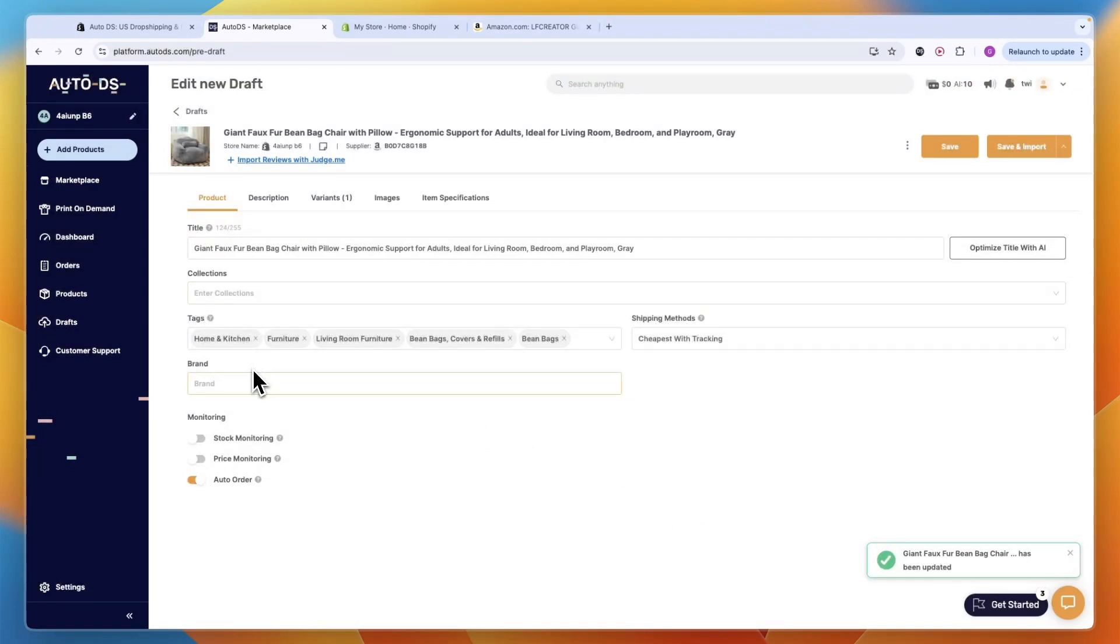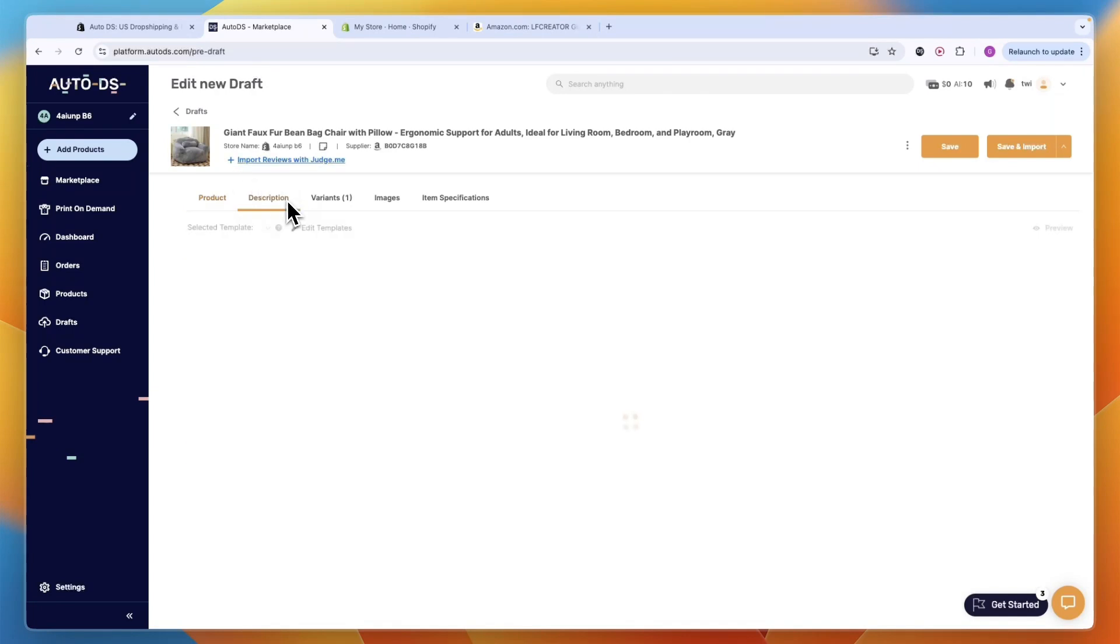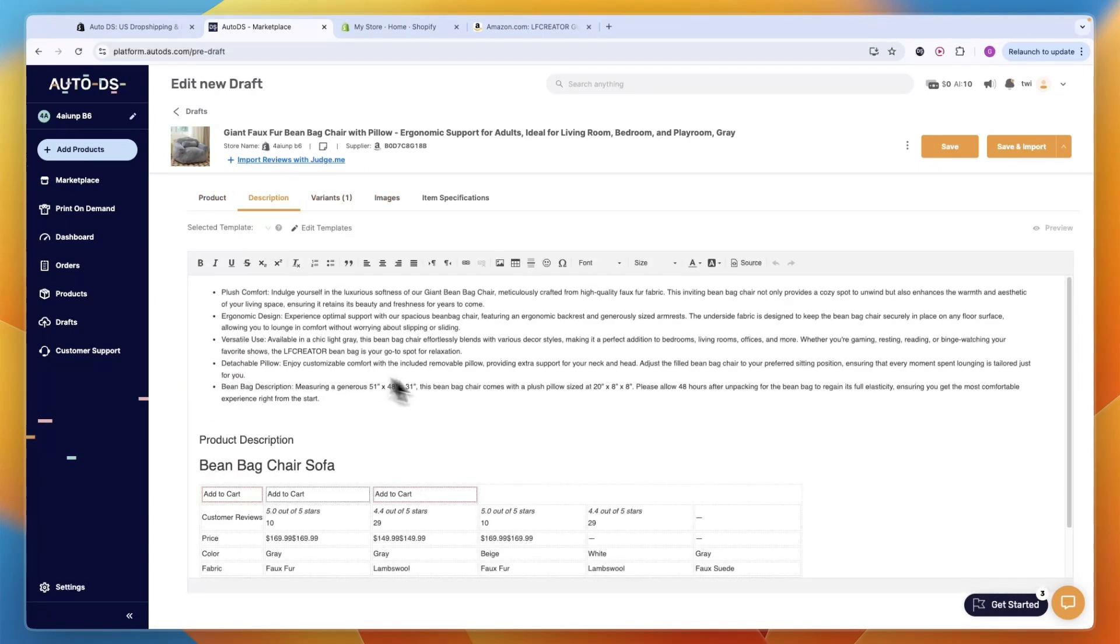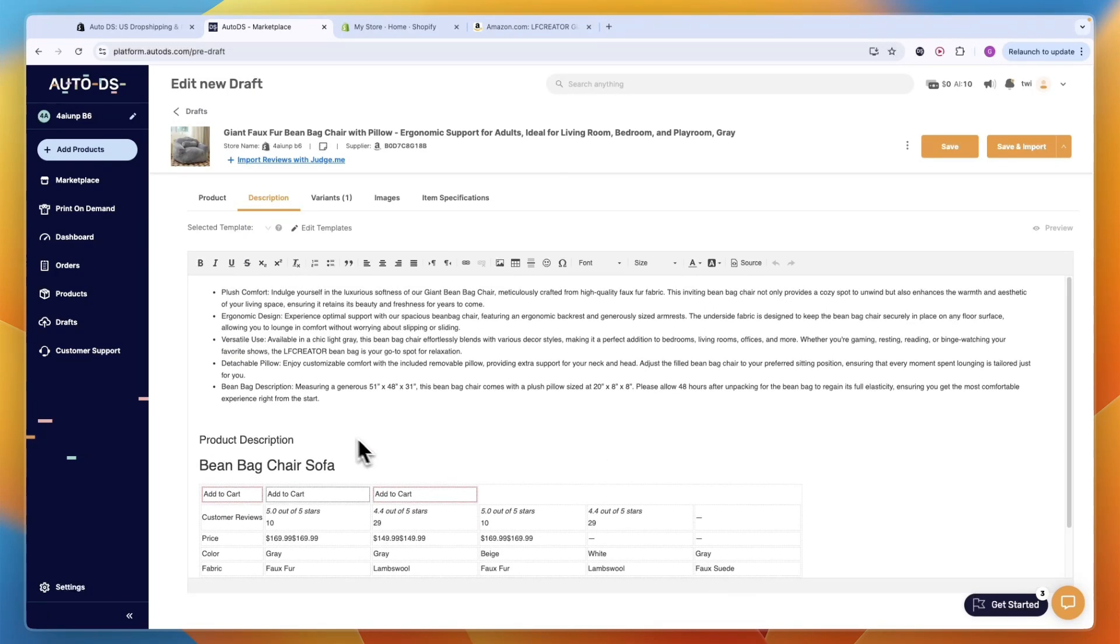For the monitoring I recommend turning on stock and price monitoring so that if the product is out of stock you don't keep selling it, and if the price increases you will be notified. You can see the description, variants, images and such. This description is very extensive so it has created a good description.